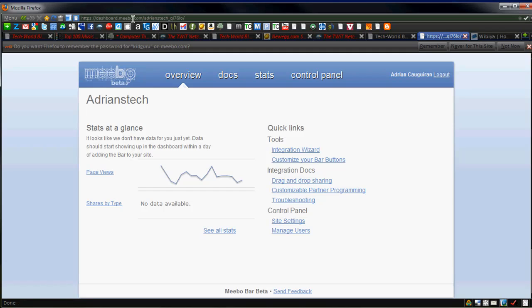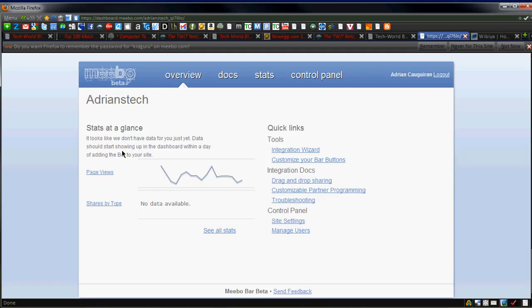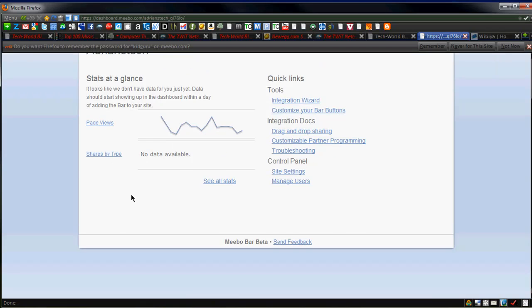For example, I have Adrian's Tech Added. And at a glance, right now they don't have data because I just set it up, but you can get page view data of who visits your sites, specific stats of what browser they're using, stuff like that. You can get settings, manage users.